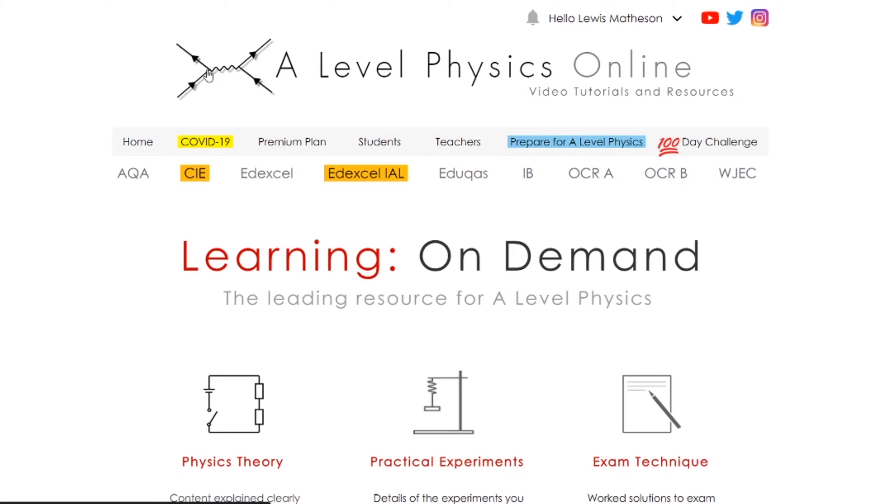I do have some stuff that can help you get through this. If you go to alevelphysicsonline.com, not only do you get the videos that you can find on YouTube, but you can also find the right videos ordered for the exam board that you're doing.